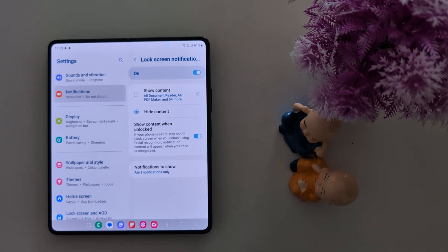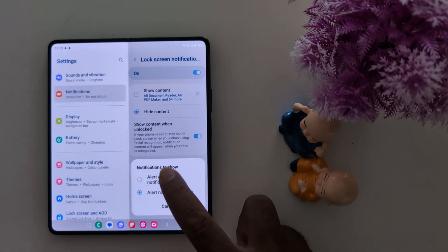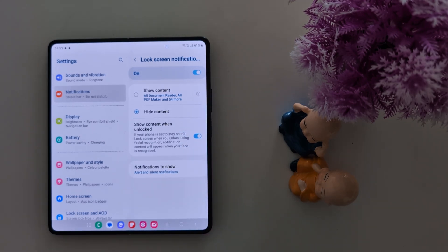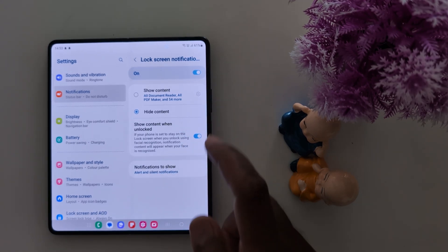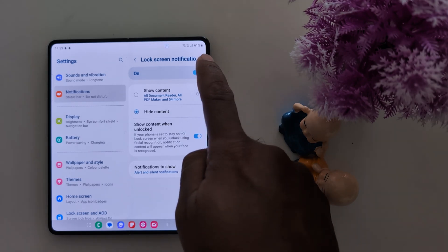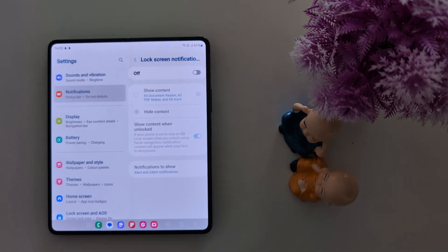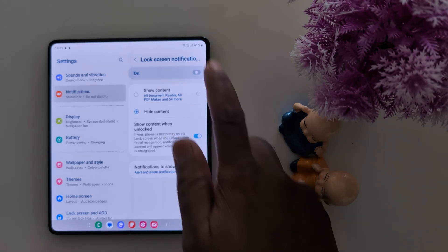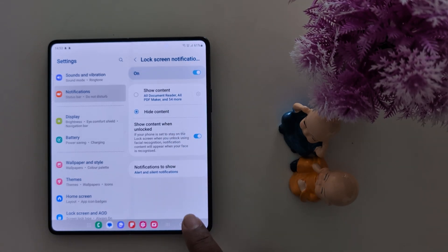Here you can choose alert notifications only. This covers all the lock screen notification settings on your Samsung Z Fold 6. To turn off all lock screen notifications, just toggle it off — you will then need to open the specific app to view any notifications you receive on your device.